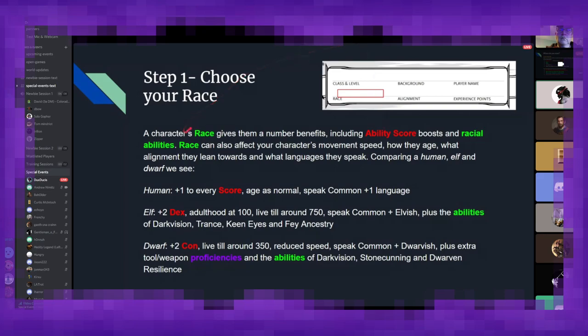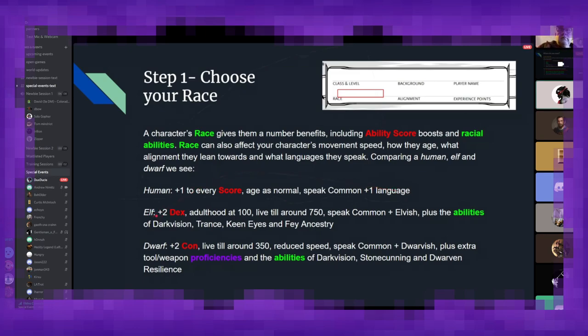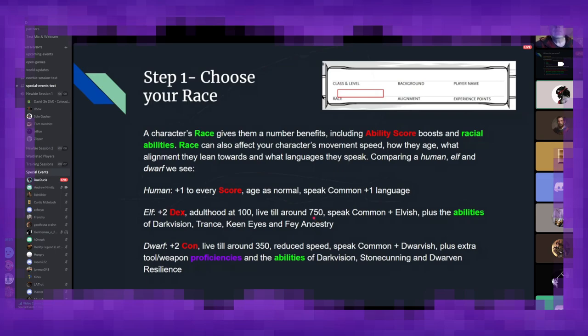So, if we look down here, the base human, as versatile as we are in real life, we get a plus one to every single score. So, that's seven points total, which is a lot more than every other race. We age as we do here on Earth, we speak common, the fantasy version of English, or whatever your native language is, and one additional language. If we then go down to the elves, we can see that their lithe form gives an additional two dexterity. They reach adulthood at around 100 and live to around 750 years old, which can also affect their view on life. They have a lot of time, compared to most other races.